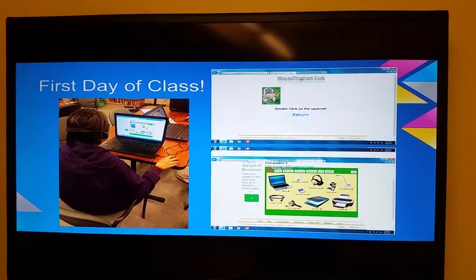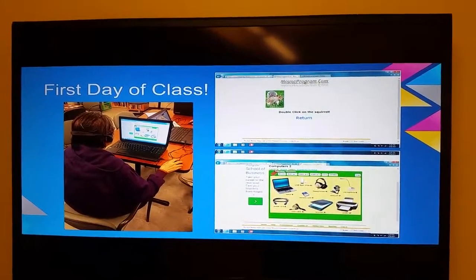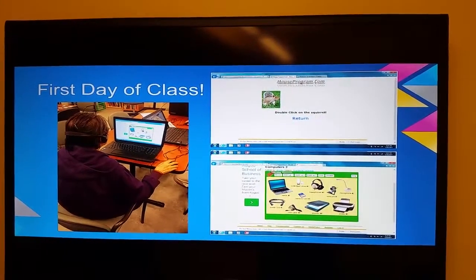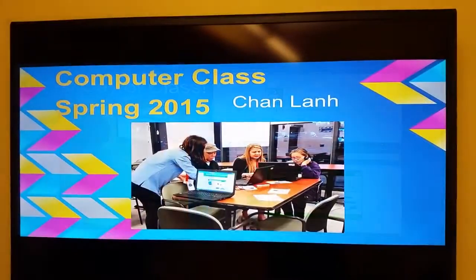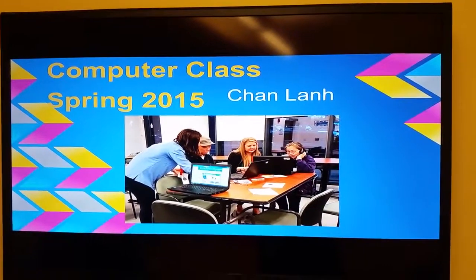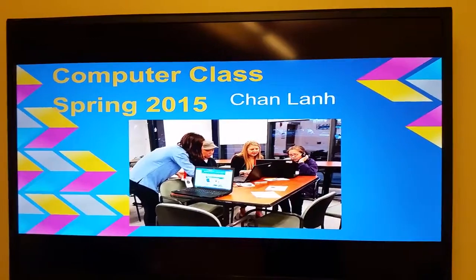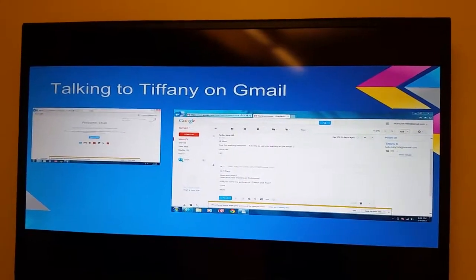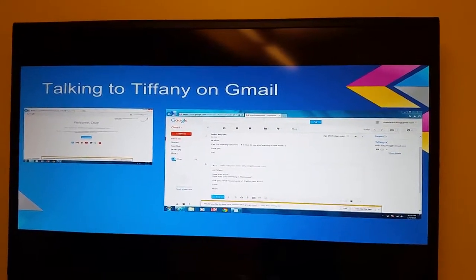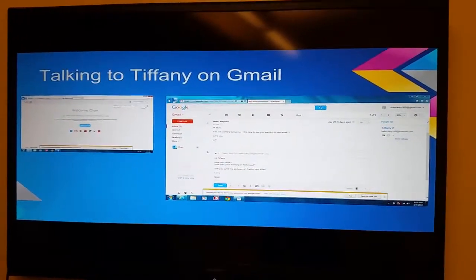This is one student's example. Her name is Chan, and she started off with the mouse practice — very basic click and drag. One of the things we also did, aside from taking screenshots, was to take pictures of the students actually interacting. Another really special part of this class was having the students bring in the email addresses of family members and friends.